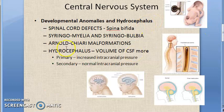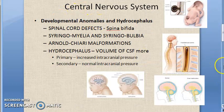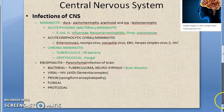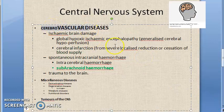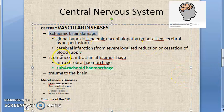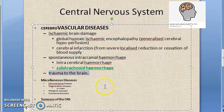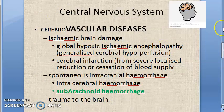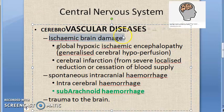We have started with the pathology of the central nervous system. We have looked at developmental anomalies and infections of the CNS. Now we will look at cerebrovascular diseases — specifically ischemic brain damage due to hyperperfusion, intracranial hemorrhage, and trauma to the brain.